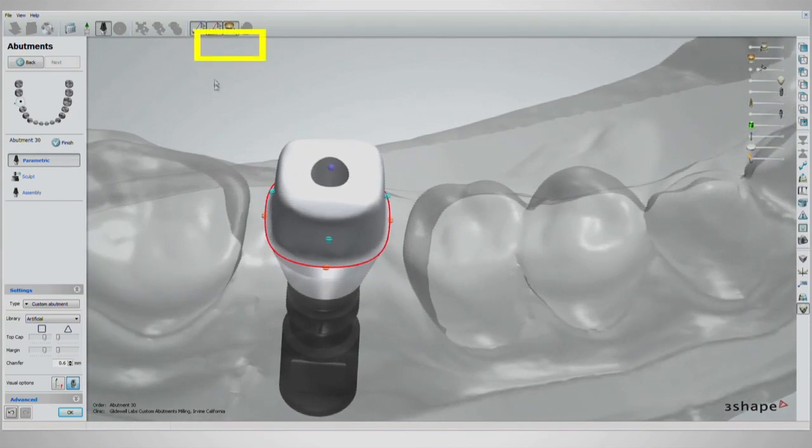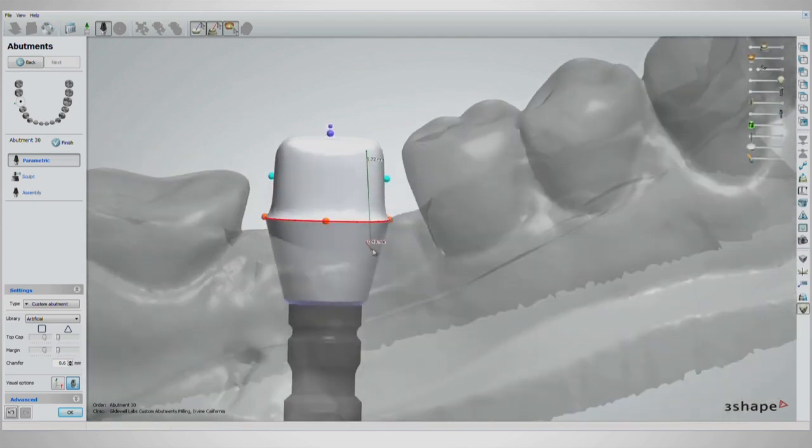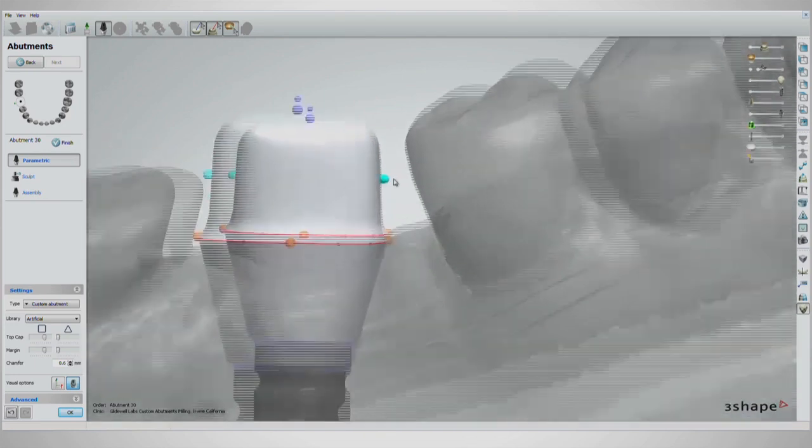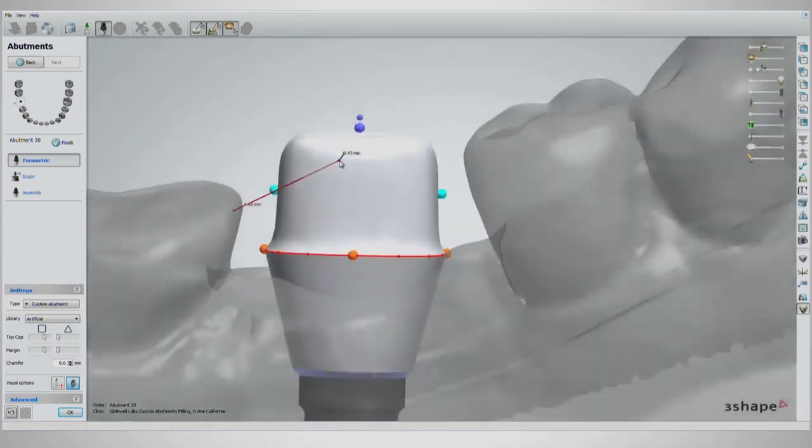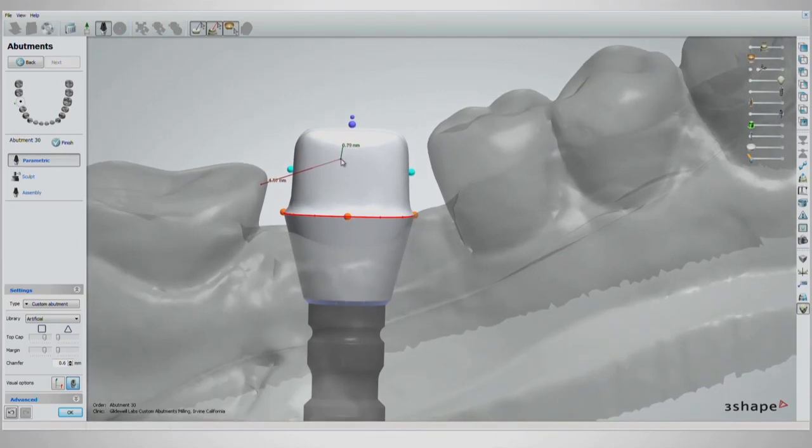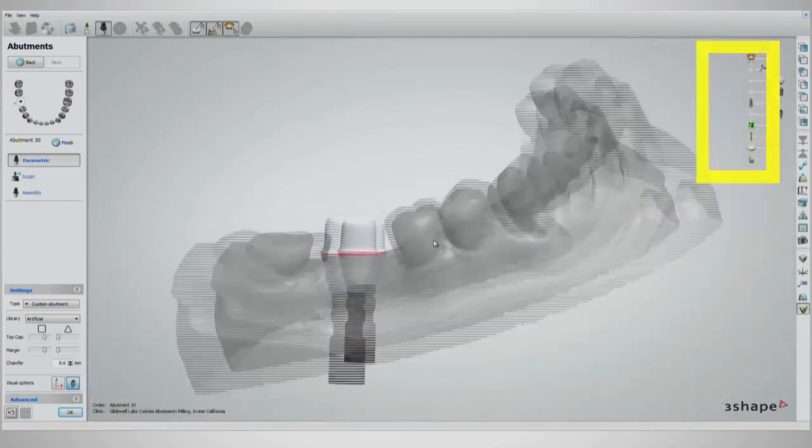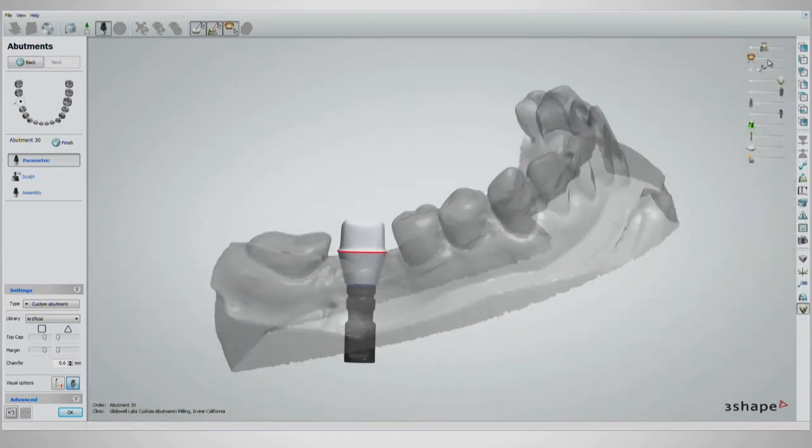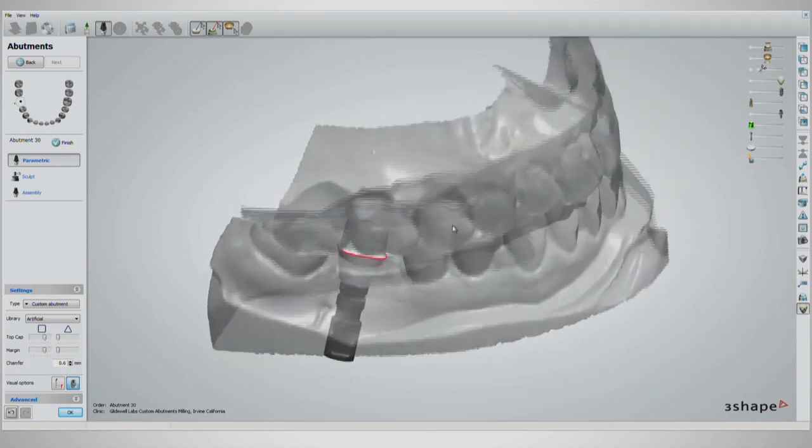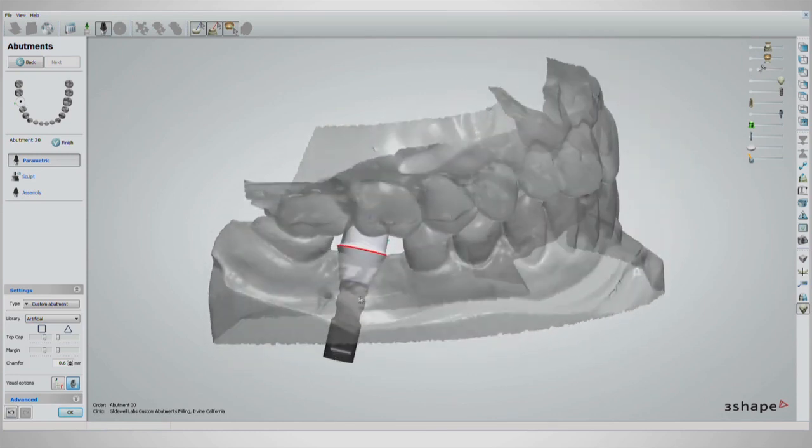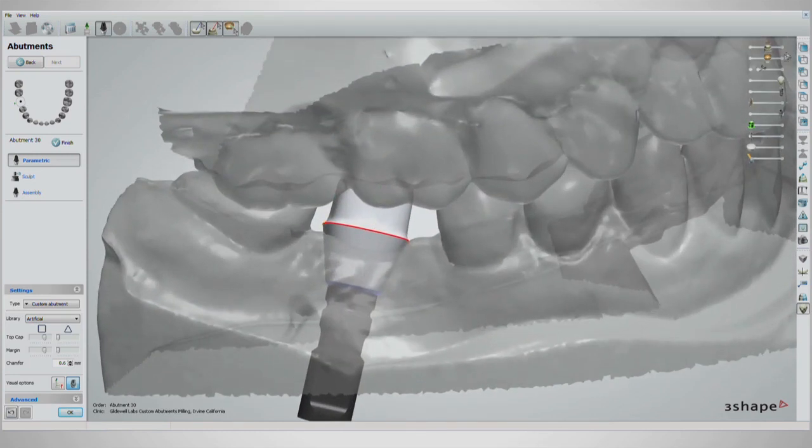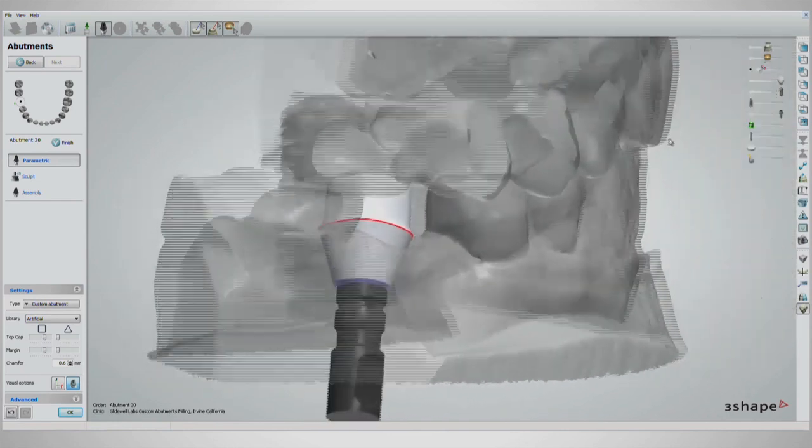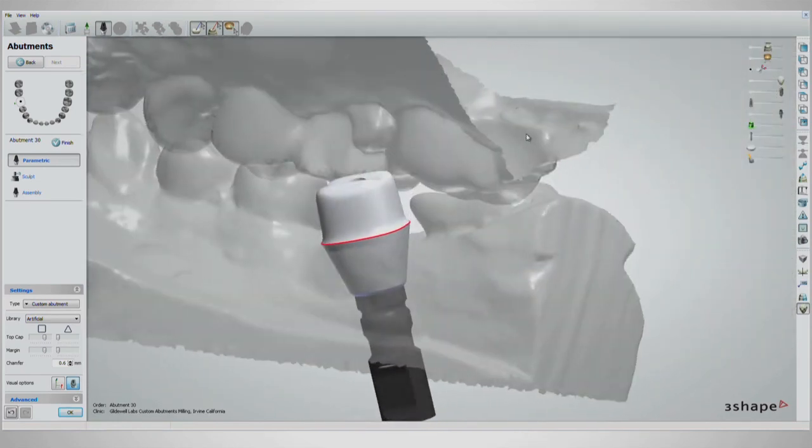In the top bar, there are three tools that are best left activated throughout the whole design. They allow visibility of real-time measuring. On the right side of the screen, there are transparency handles that allow you to view each component on the on-screen design, independent of one another. The opposing arch, screw, implant, and scan abutment can all be shown or hidden with the sliders.